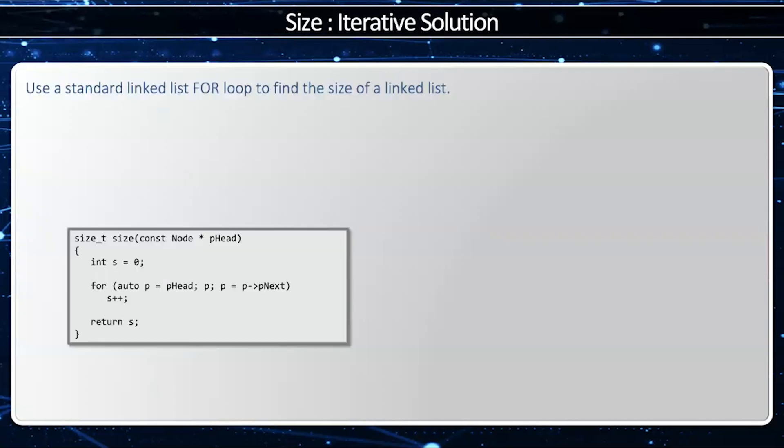Let's take a look at the size function. I'm going to start with s equals zero for my size, and p equals p head. As long as p is not the null pointer, p equals p arrow p next. Inside the loop, I'll advance my s by one.